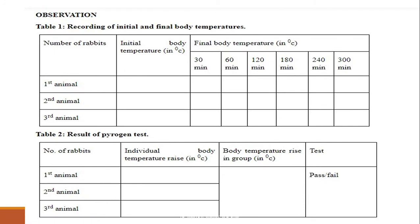This is the observation table — Table 1 — for recording initial and final body temperature. Column 1 lists the number of rabbits: first, second, third. Column 2 records the initial body temperature, and the subsequent columns record the final body temperature at half-hourly intervals.